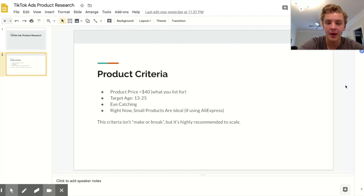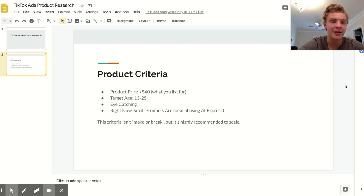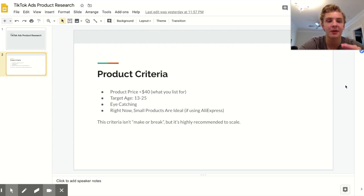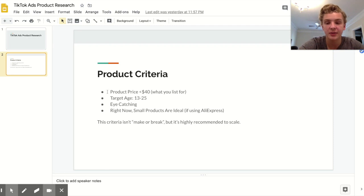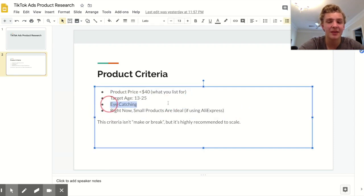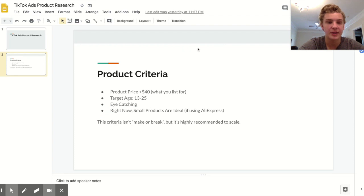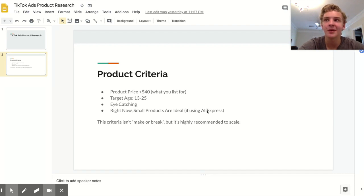Again I want to say this criteria isn't make or break. I'm selling a product pretty well that has a target market above 25 and also a product price above $40, however I'm really running into issues scaling that product because my audience is just smaller and it's tough because my frequency is so high and my ads aren't converting as well anymore. By no means is this make or break, however I would say it does have to be at least eye-catching and ideally you do want to find a product that falls between these criteria.